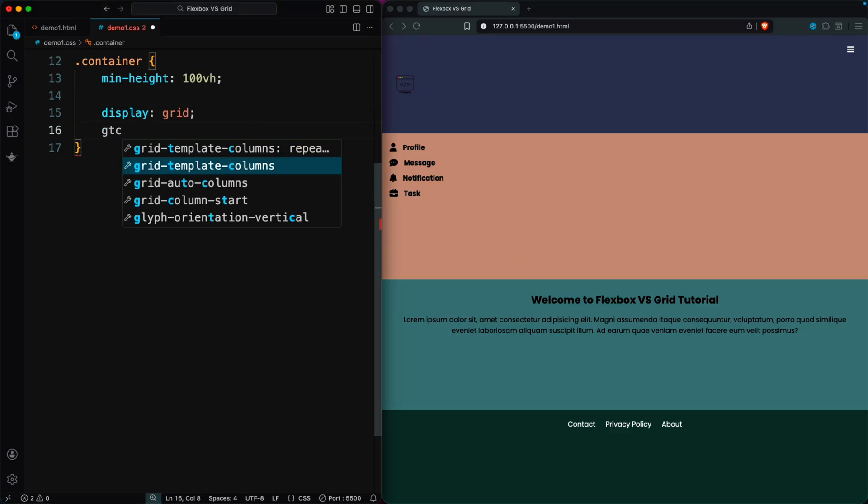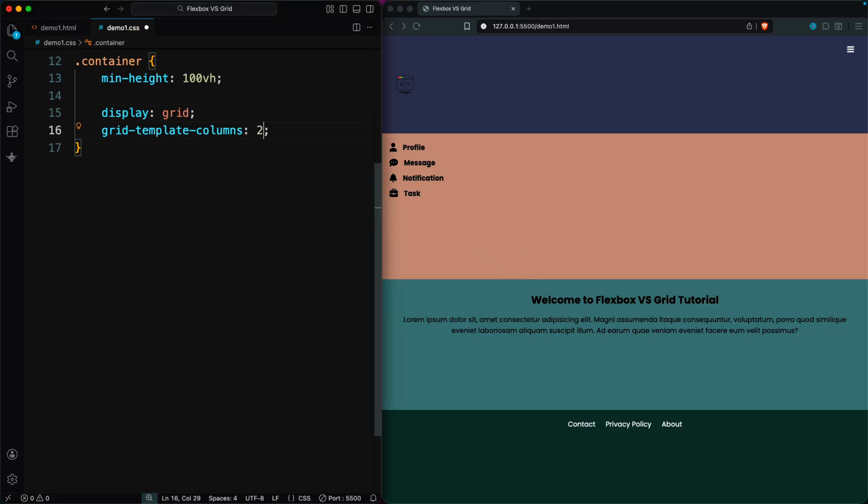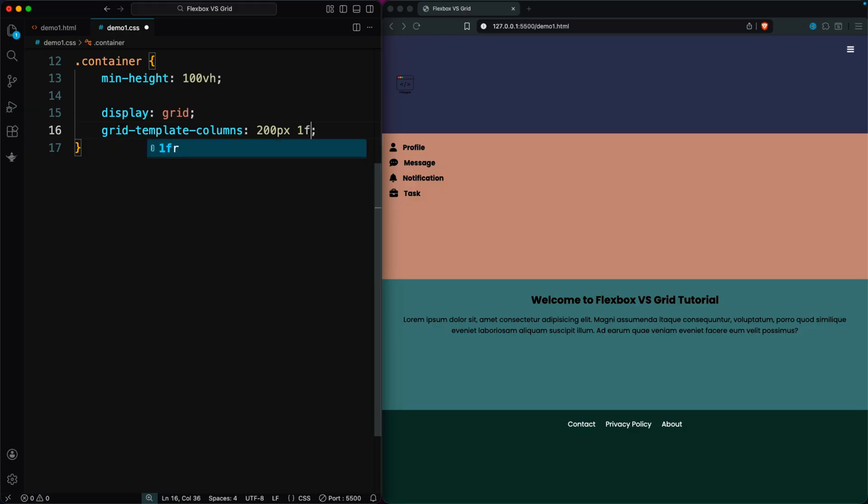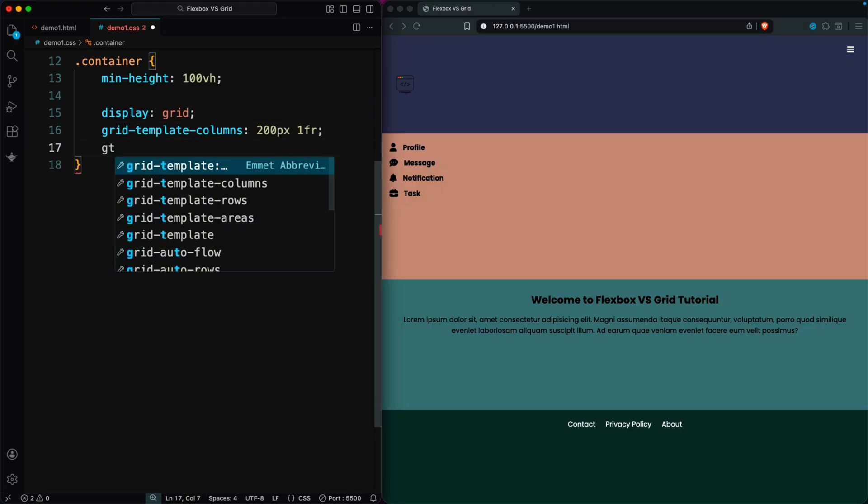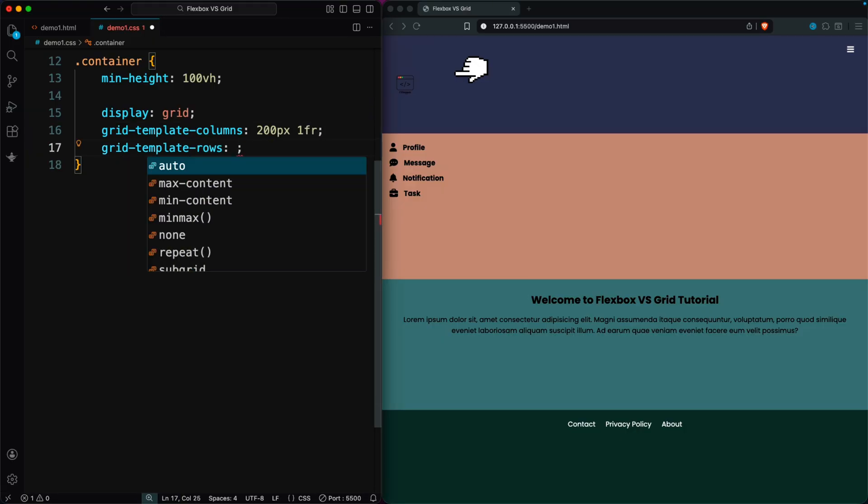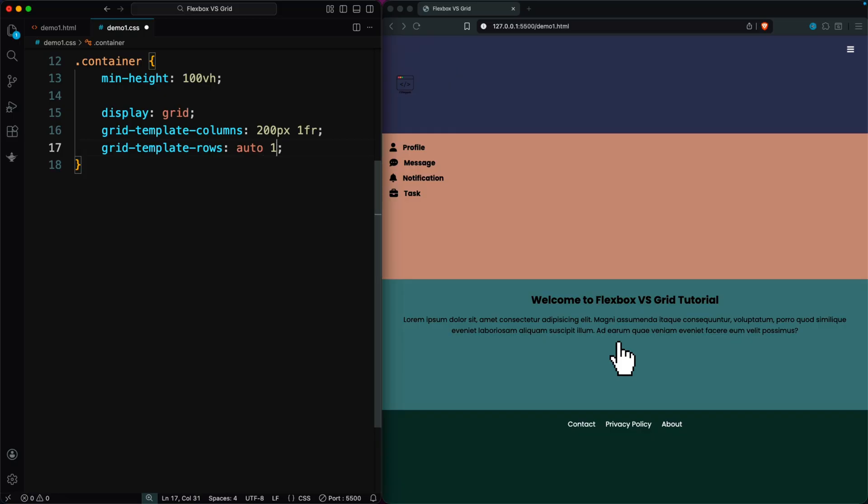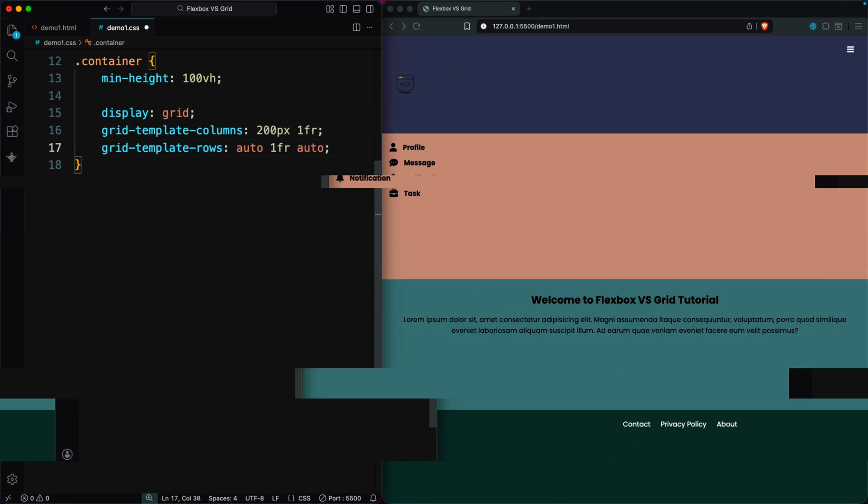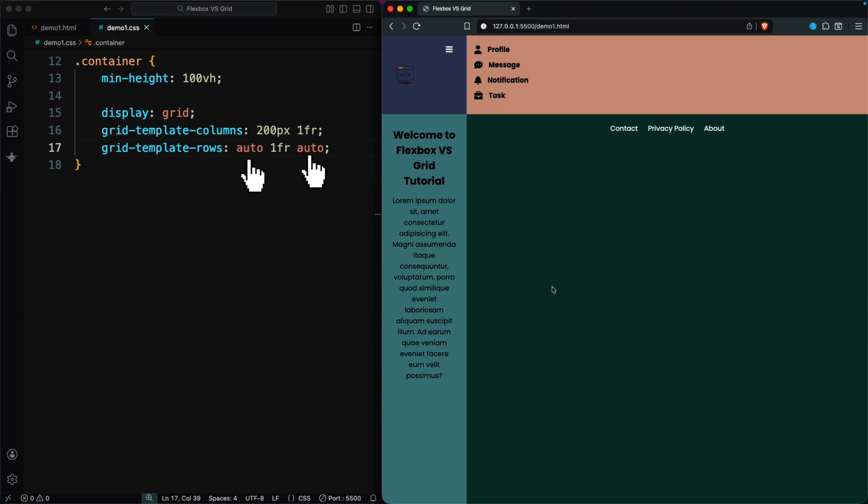The Grid has two columns, one fixed at 200 pixels, and the other filling the remaining space. Then we create three rows: one for the header, one for the main content, and one for the footer. The header and footer rows use auto, while the middle row takes up all the extra space.